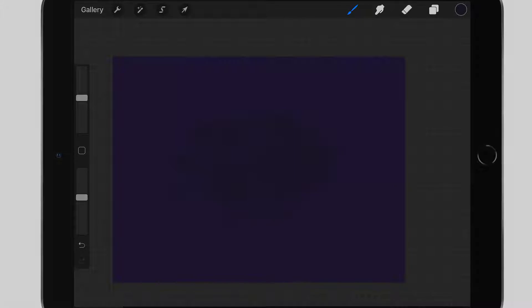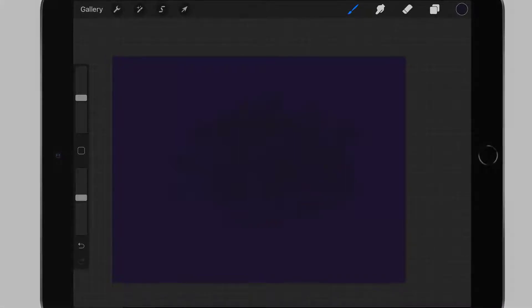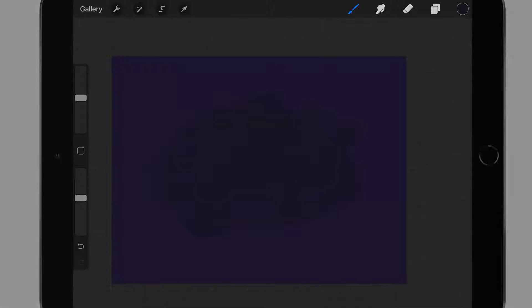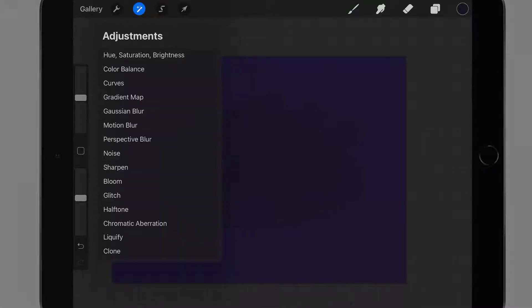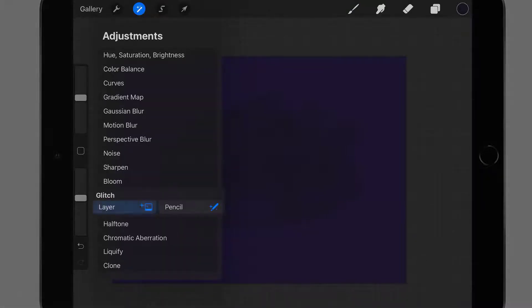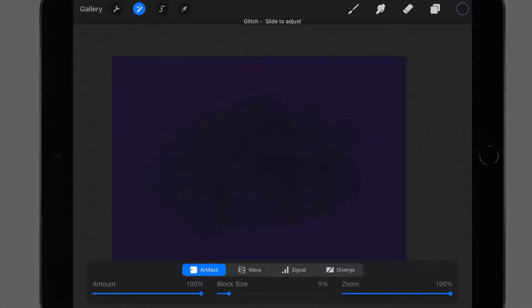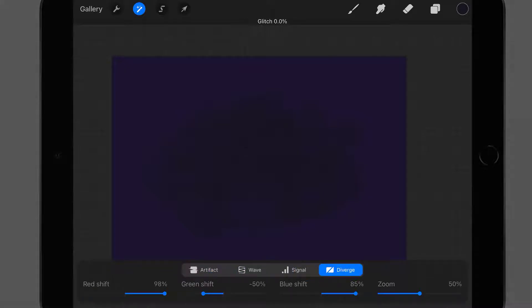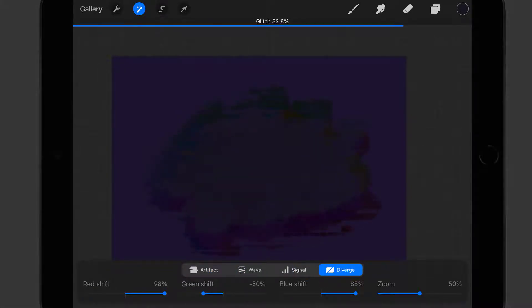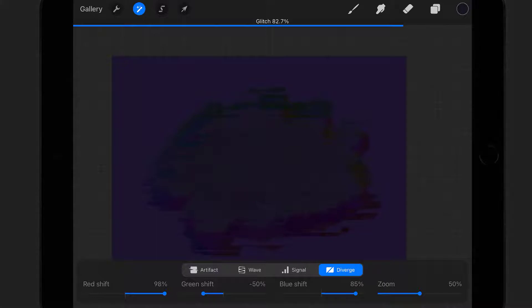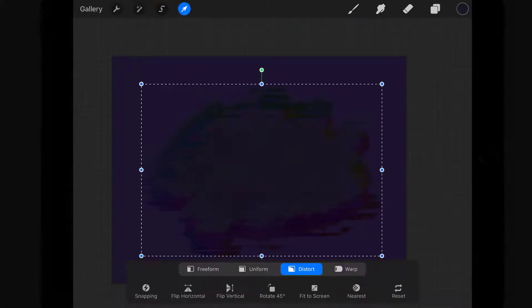Now so go to adjustments and pick glitch, add to layer, and now you can add some effects here. Okay, it's glitchy, it's much better already, but I'm going to use cursor to distort it a little bit myself and then I will apply glitch effect again.